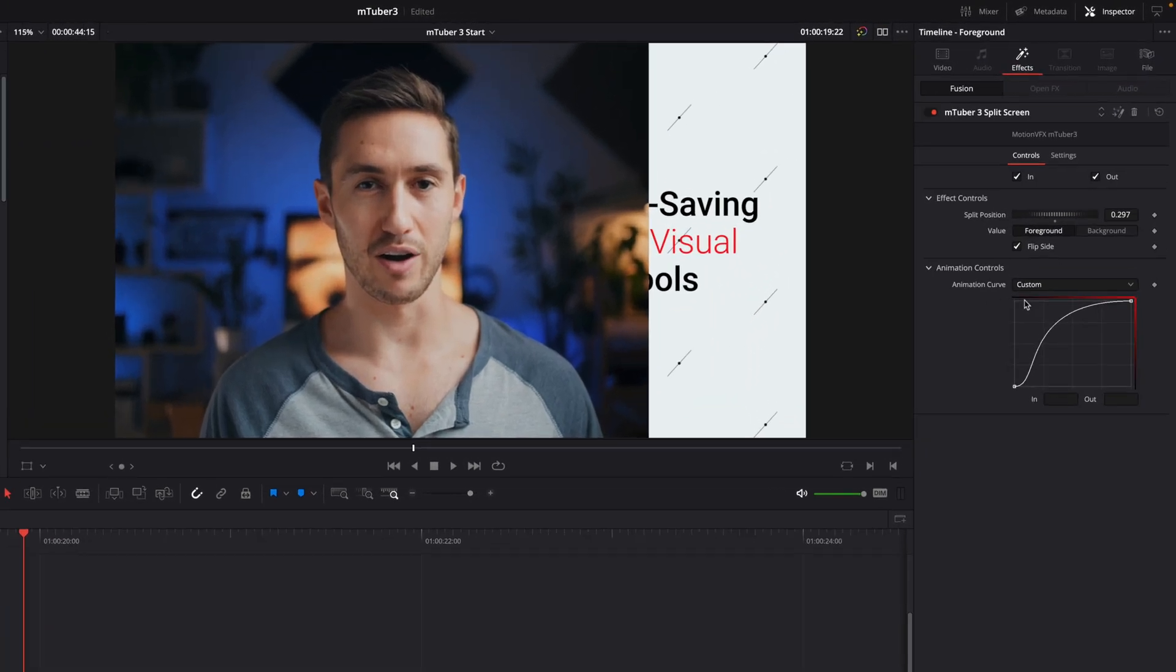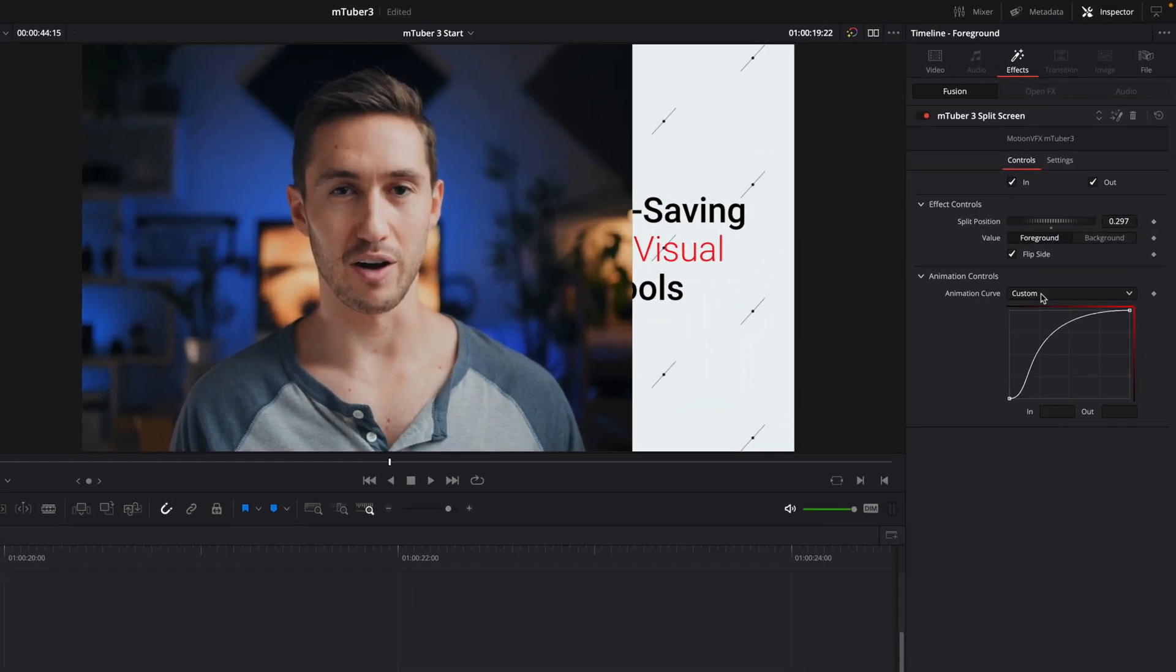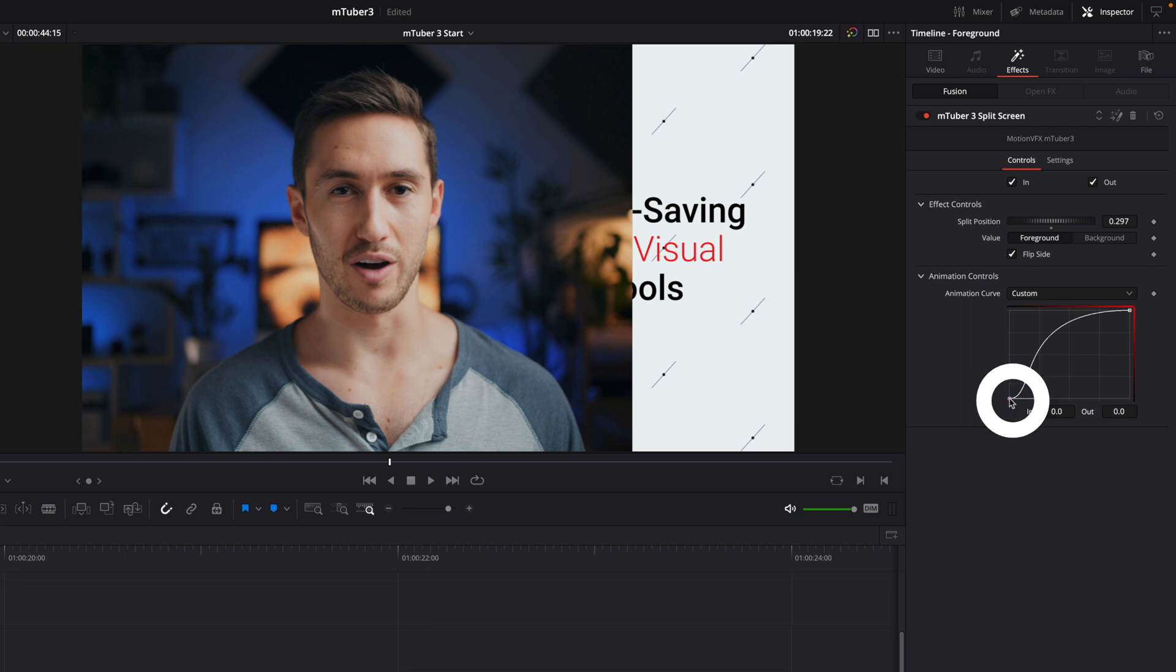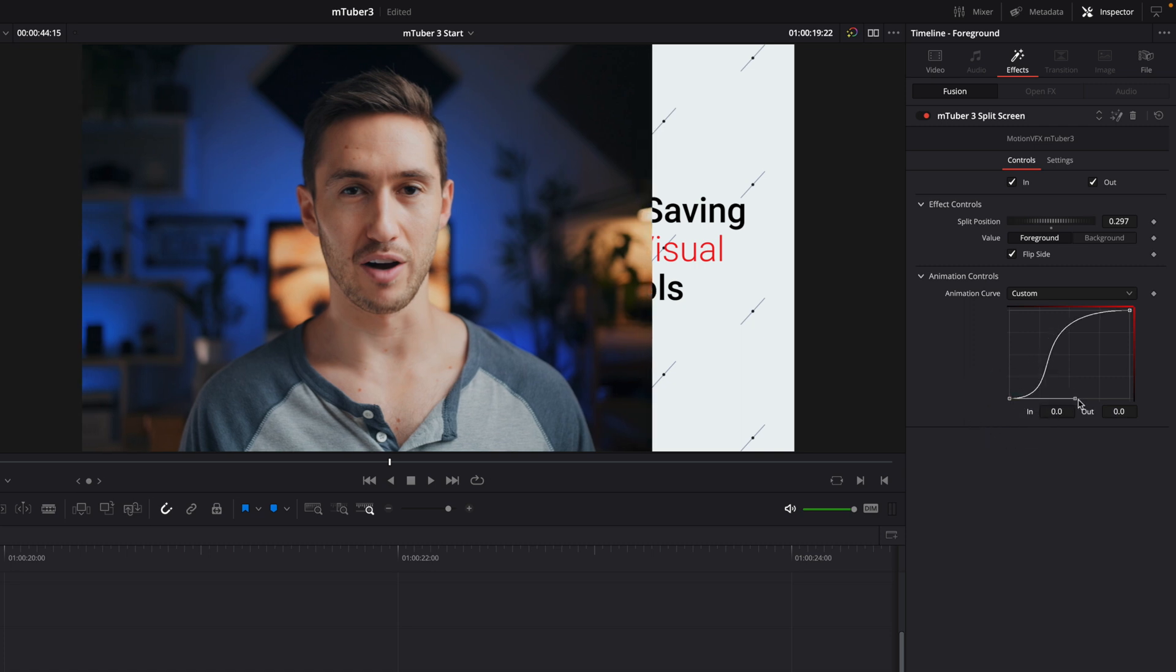One more tip. In the animation controls, with the custom curve, you can adjust the interpolation by selecting the keyframes and adjusting the tangent.